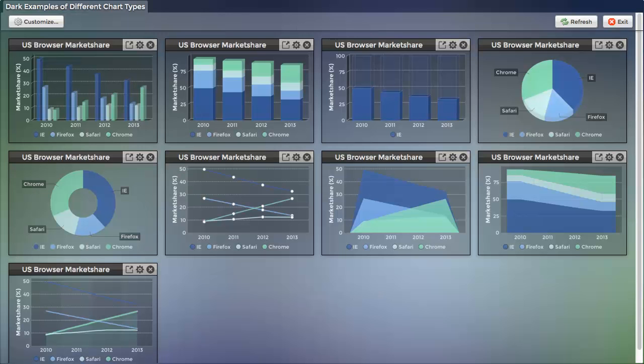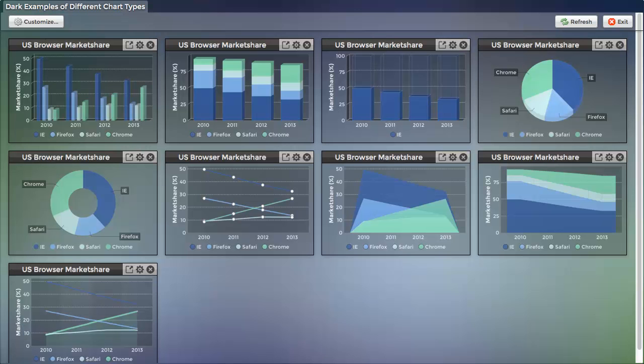The dashboard is also highly customizable via CSS, with dozens of components defined with selectors that you can control. By modifying some of the CSS and changing the colors when building the charts, we can dramatically affect the presentation of the dashboard.